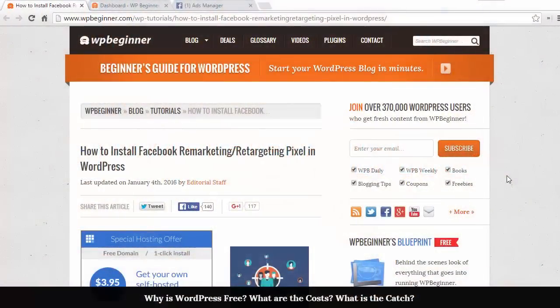Welcome to WPBeginner and thanks for watching. In this video I want to show you how to install Facebook remarketing retargeting pixel in WordPress.